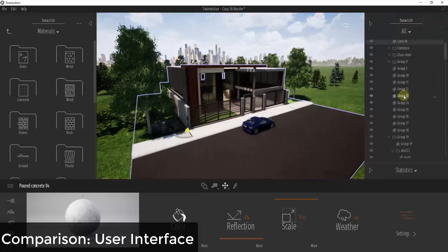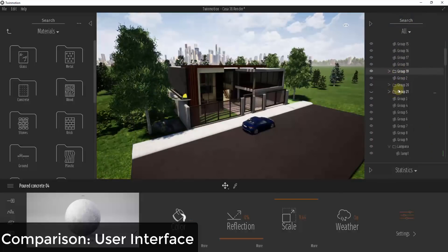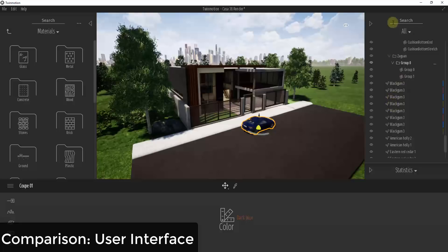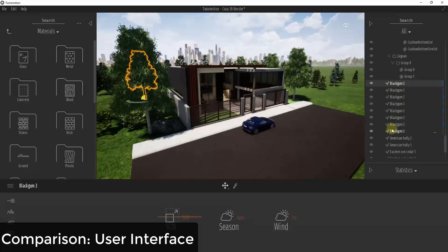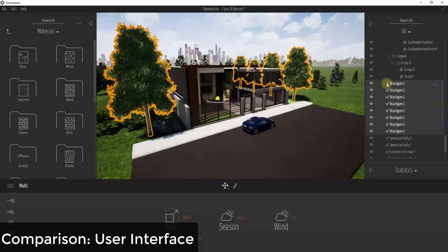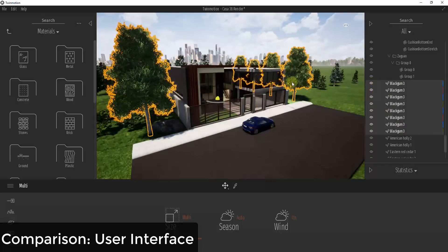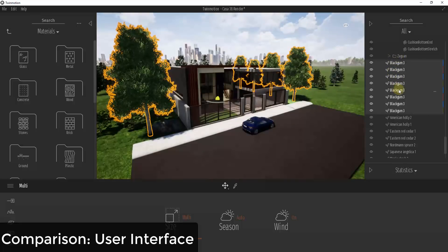One thing I really like in Twinmotion is the outliner — a list of objects in your scene. You can find different things, move them around, and organize them from this list. Instead of making arbitrary selections like in Lumion, you can find objects using the outliner much more easily. It also lets you toggle things on and off without having to put them on layers, which fits the way I like to keep things organized.